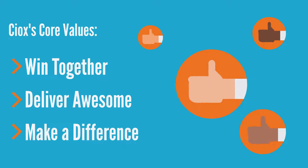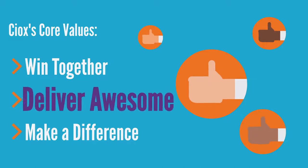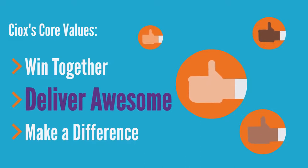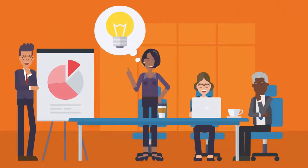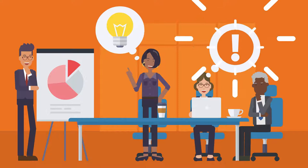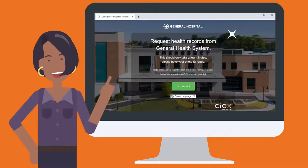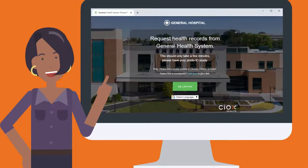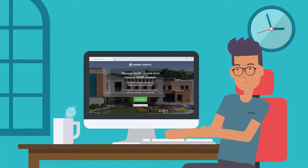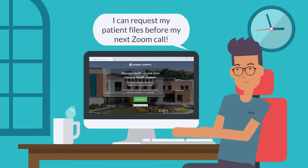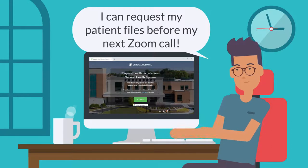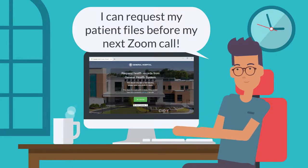One of SIOX's core values is delivering awesome, and we continuously look for ways to make things better and easier for our customers. That's why we developed the SIOX HealthSource patient request process. Our online patient request streamlines the records request process and offers an improved patient experience.